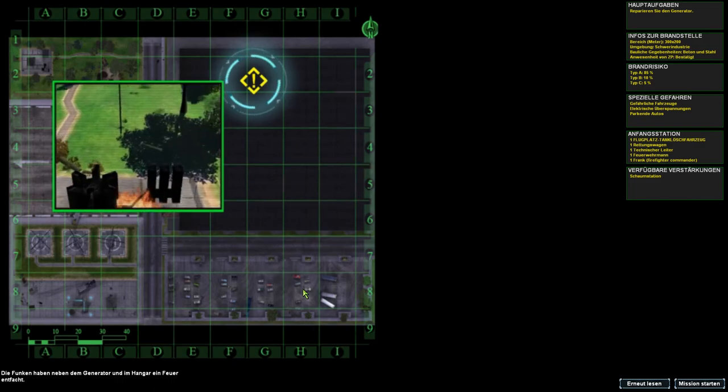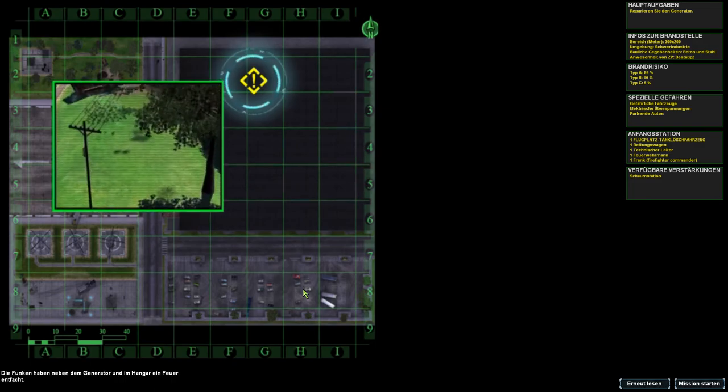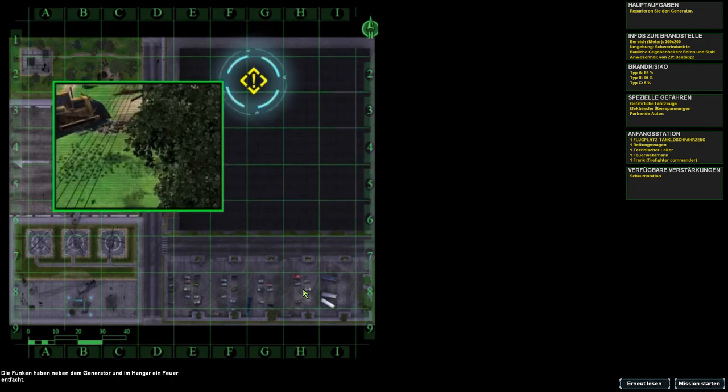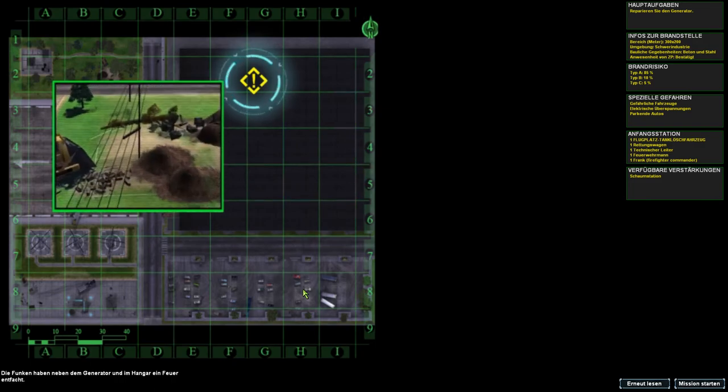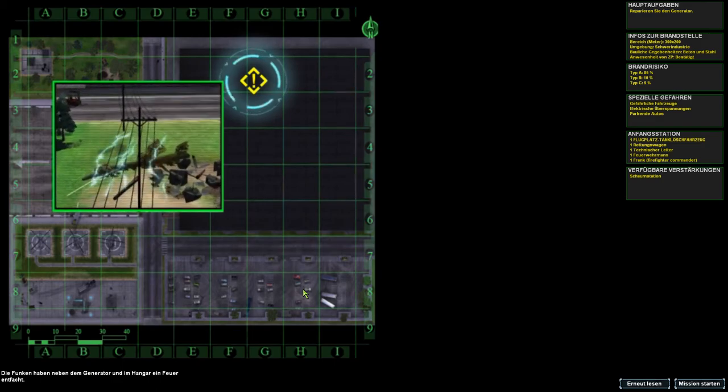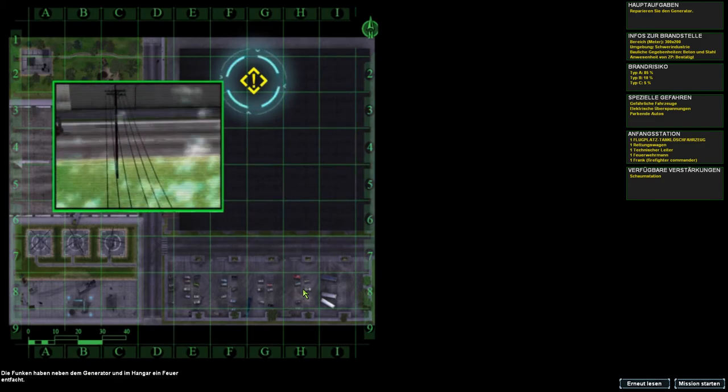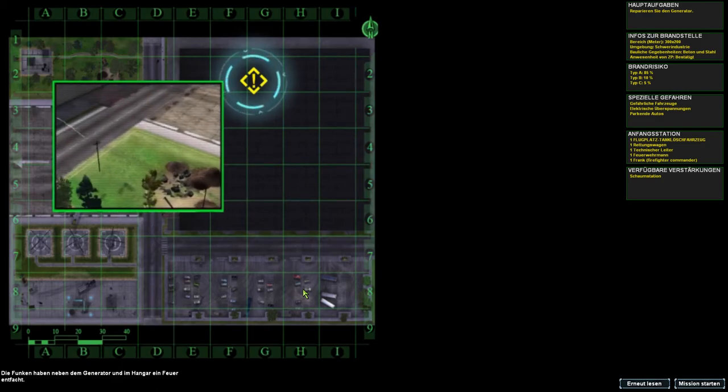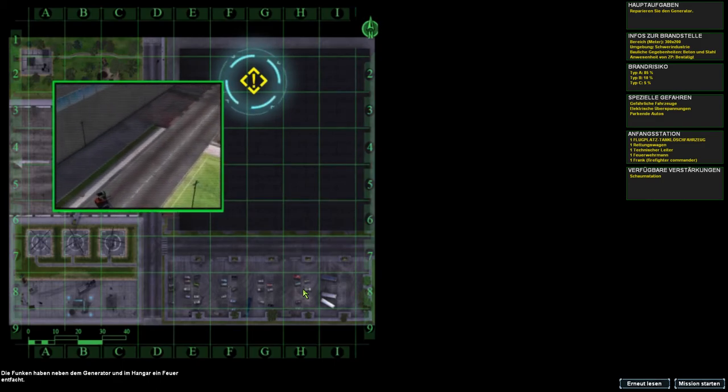Die Futsch haben neben dem Generator und dem Hangar ein Feuer entwacht. Das wird schwer, das einzustellen mit der Lautstärke, weil die Musik so laut ist und die Stimme so reisen.